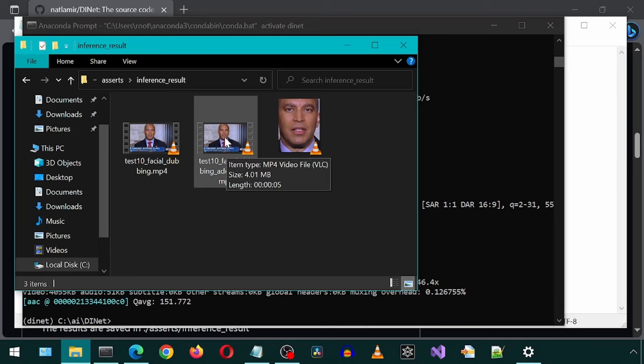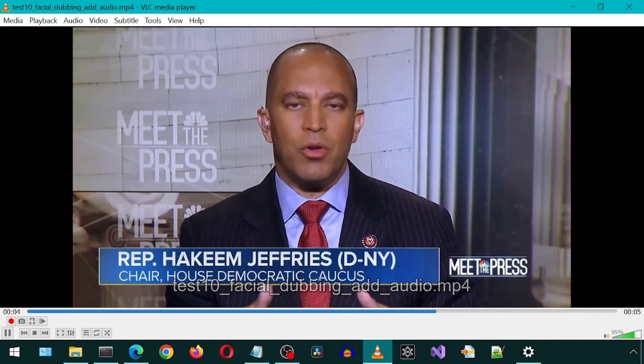Let's open the file called Facial Dubbing Ad Audio. Today, we will be installing Wave2Lip, which will let us make pictures and videos talk the words we want. Great!